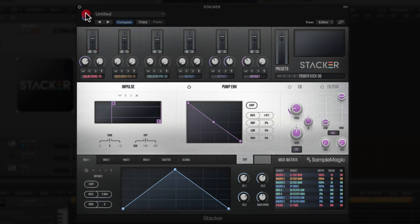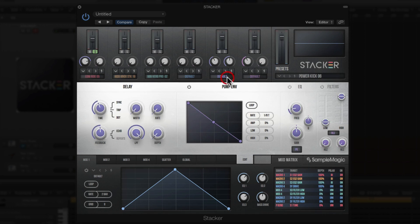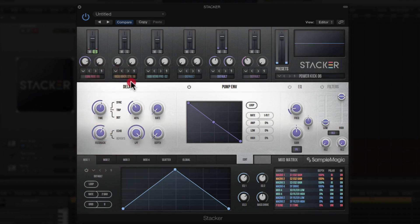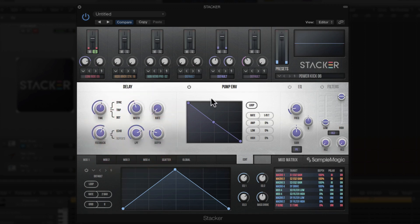Let's send a little bit of delay and solo it. Looking at the delay, you have control over timing, feedback, and stereo width — you can have it ping-pong left and right. There's also a filter so you can darken it if it's too bright, and a pump envelope so you can shape how the delay effect sounds, just like with the noise generator.